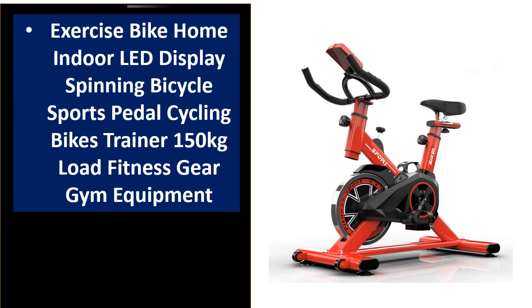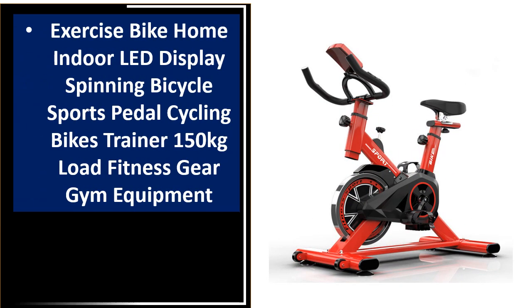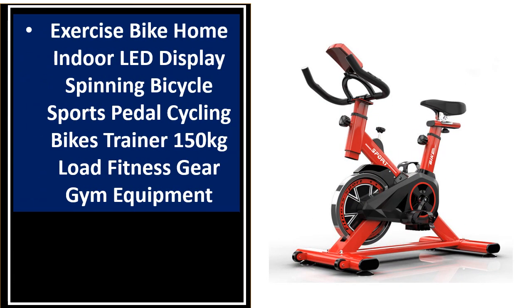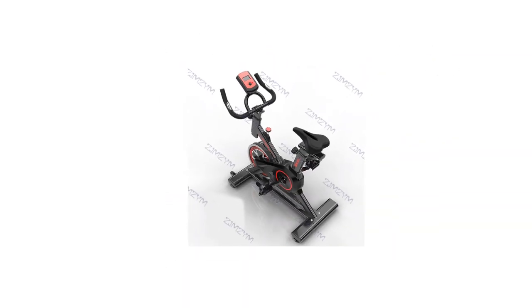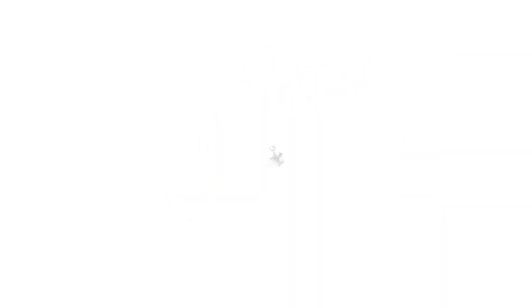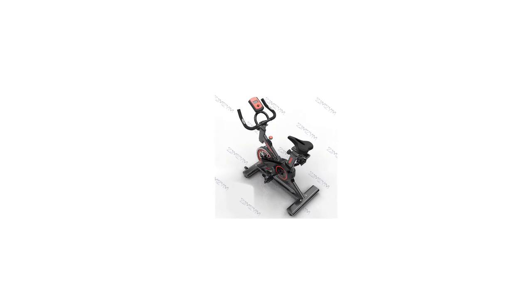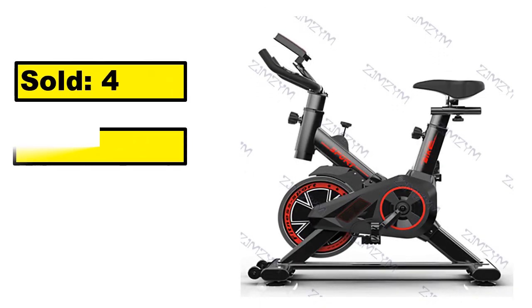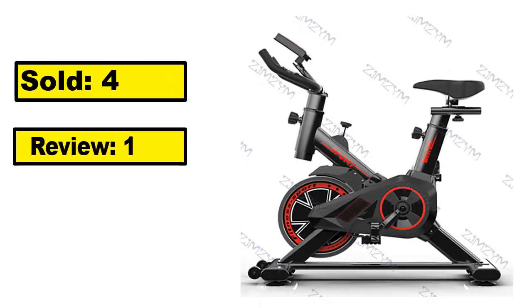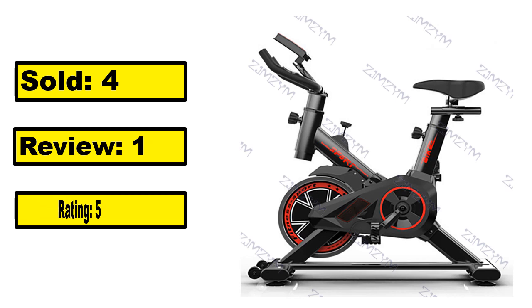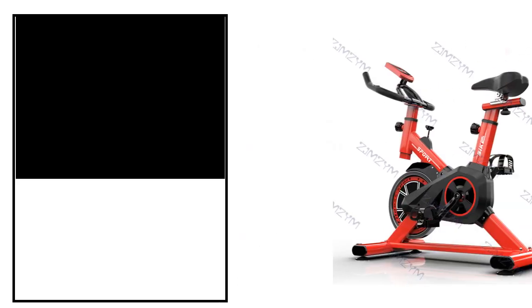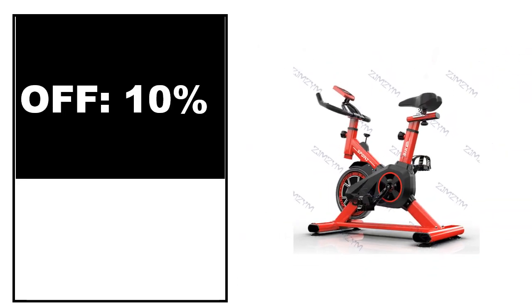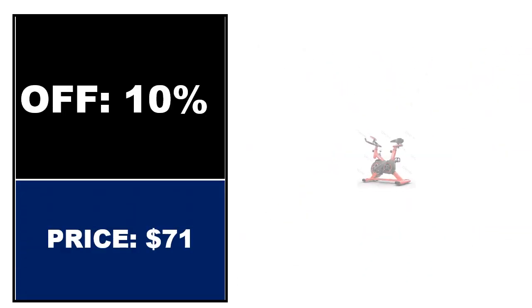At number 5. This is a good quality product in this list. You can easily purchase this product. Sold, review, rating, percent off, price. Price can be changed at any time.